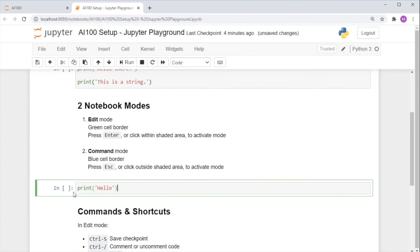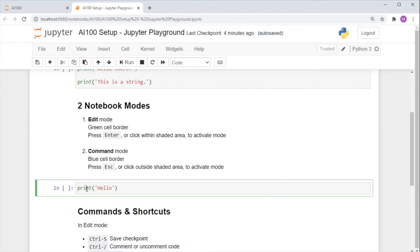To activate the modes, you can either press escape and enter to toggle, or click either within the shaded area or outside the shaded area.